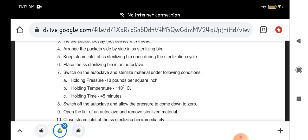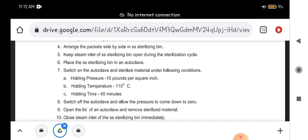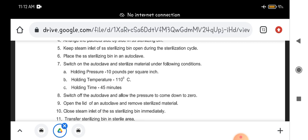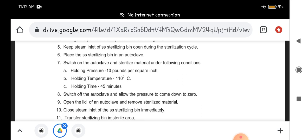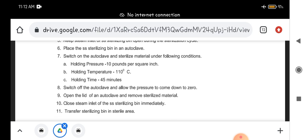Keep the steam inlet of the sterilizing bin open during the sterilization cycle. Place this bin in the autoclave and switch on the autoclave and sterilize the material under following conditions: holding pressure should be 10 pounds per square inch, holding temperature is 110 degrees Celsius.